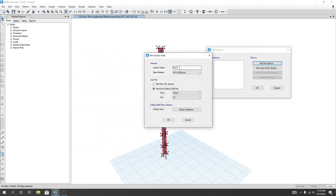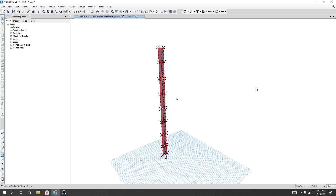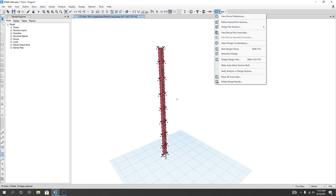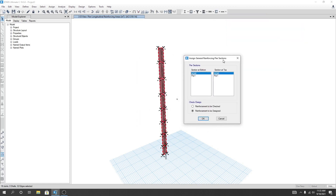Here is the pier section, pier story one. I'll click OK. We're seeing pier one now. I'll click OK again. After that, I'll go to Assign Pier Section, then General Reinforcing, and from here I'll select that option.